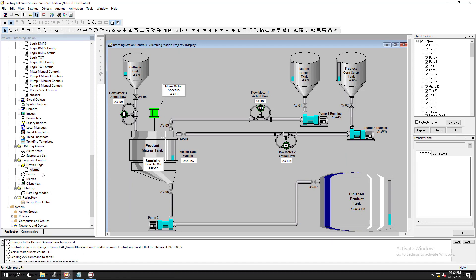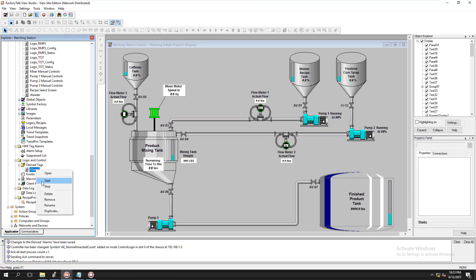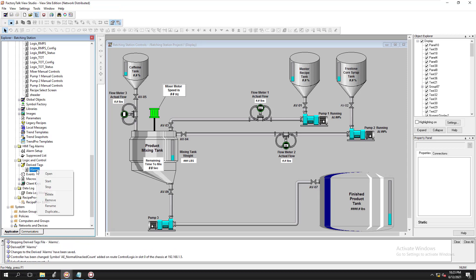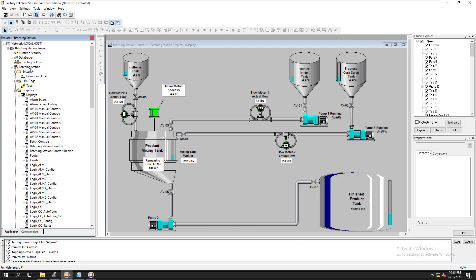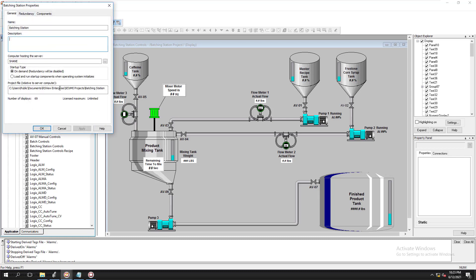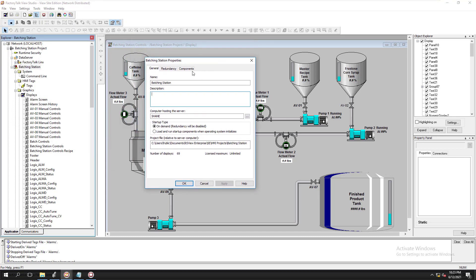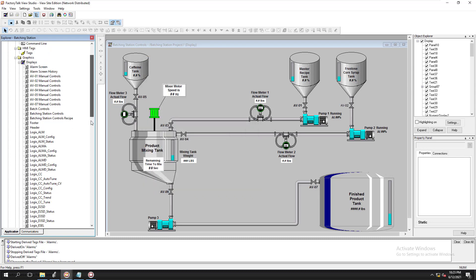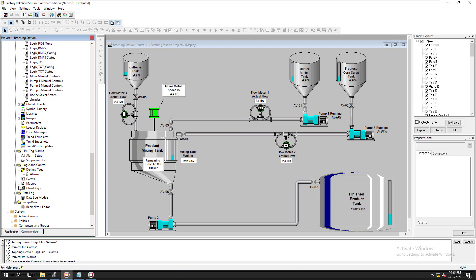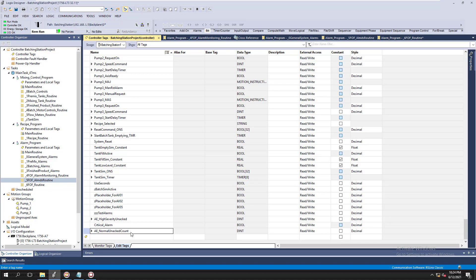Now we've added a new derived tag, so it very well could need to be restarted. We'll stop it and then restart it. Remember, controlling your derived tags — you can come up here to your components in your HMI server and control them from your components when your HMI server is starting and stopping. Or you can control them from a macro, or just do it from derived tags as we just did as a test.